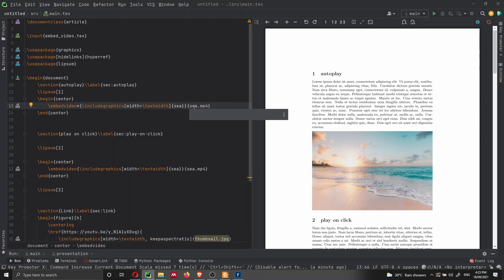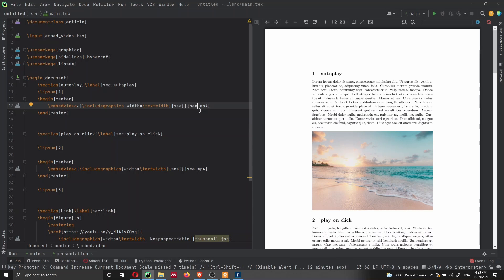So the video currently is inside the same directory as the main.tex file. So we just have to say sea.mp4. Of course, you can store all your videos in a folder called videos. In that case, you will have to import the video from a subdirectory and will be like videos/sea.mp4.